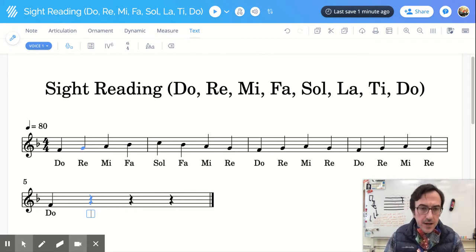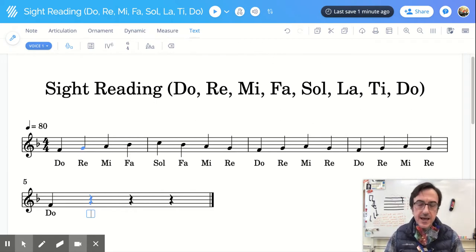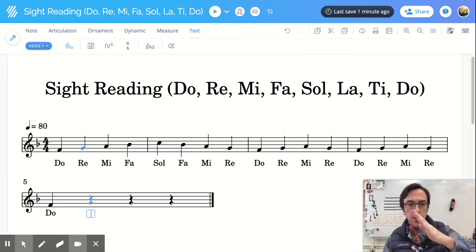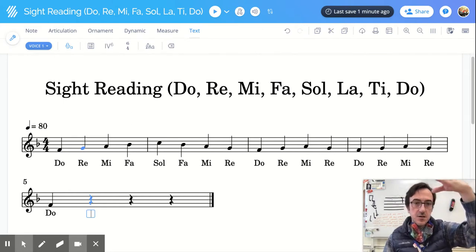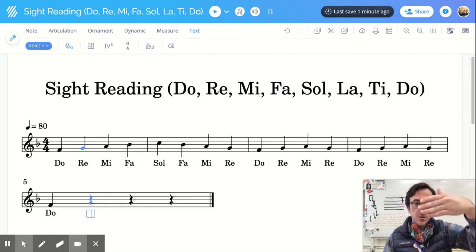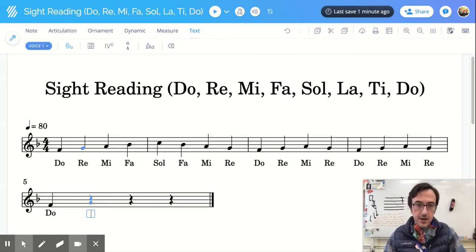We were talking about the Curwen hand signs: Do, Re, Mi, Fa, Sol, La, Ti, Do, Ti, La, Sol, Fa, Mi, Re, Do.